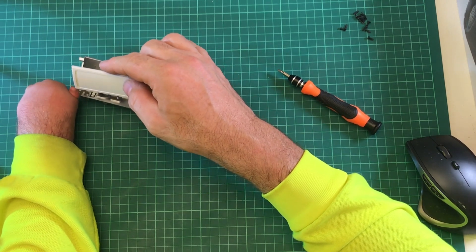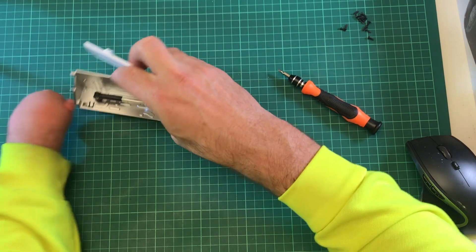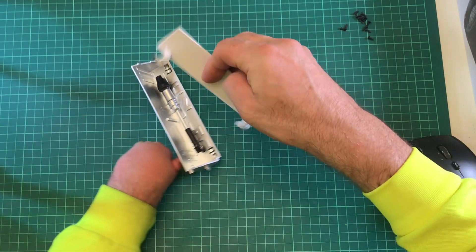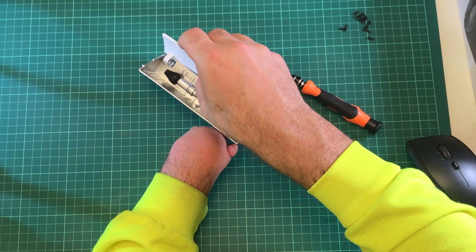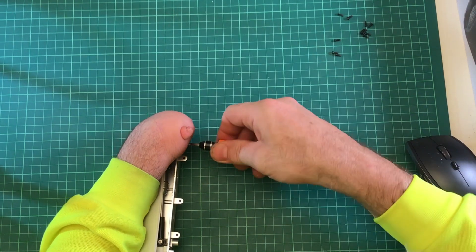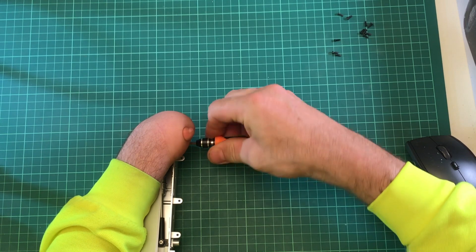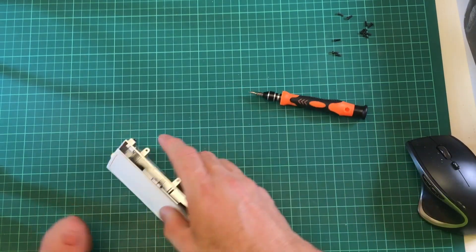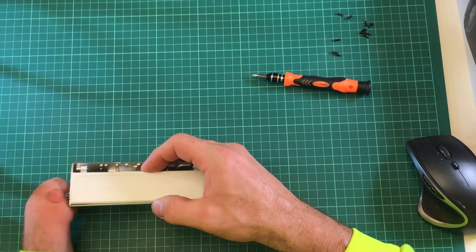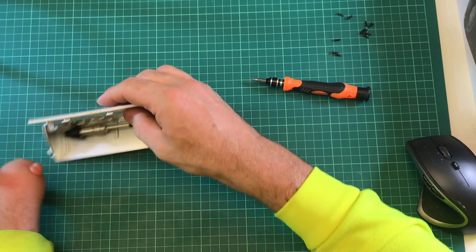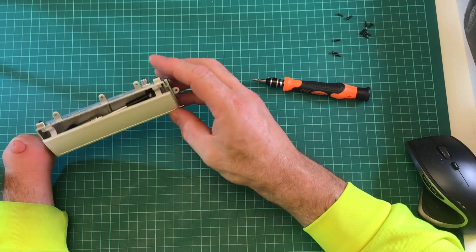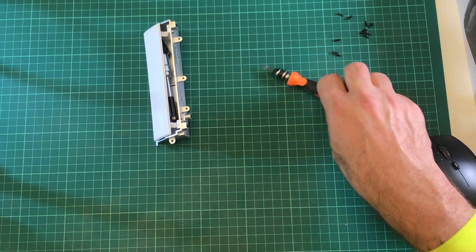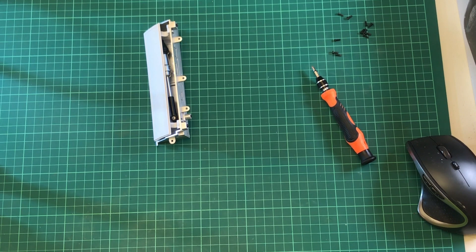And these just get put in to the housing. There's two square sections. There you go. And that opens like that. Looking good, and on to the next stage.